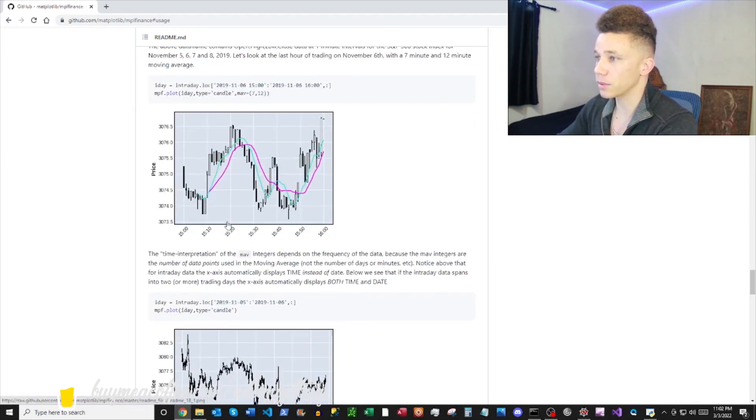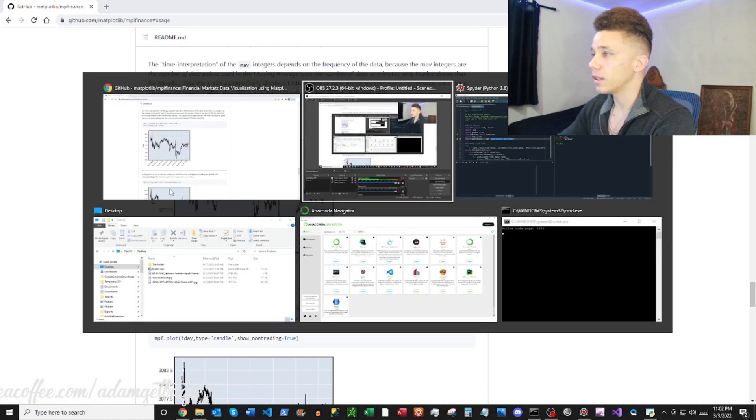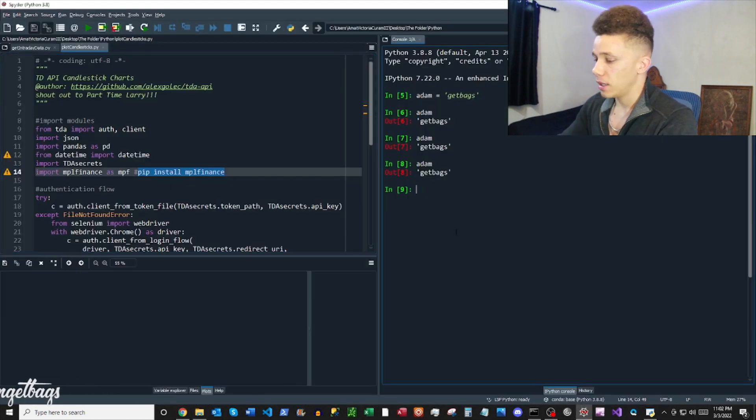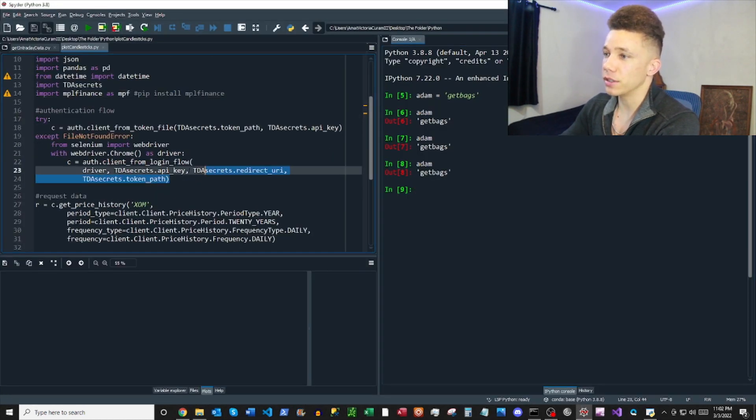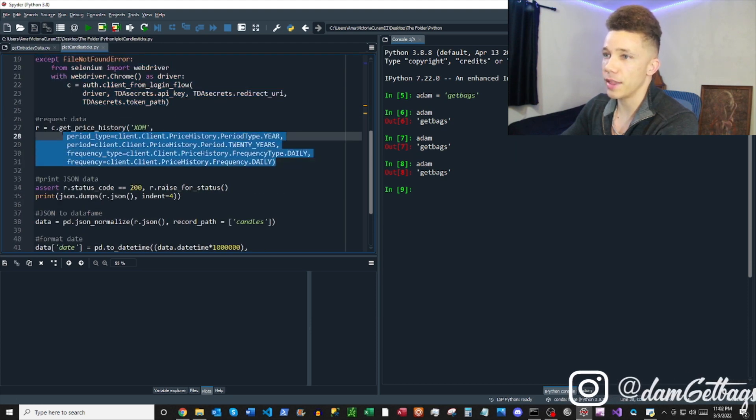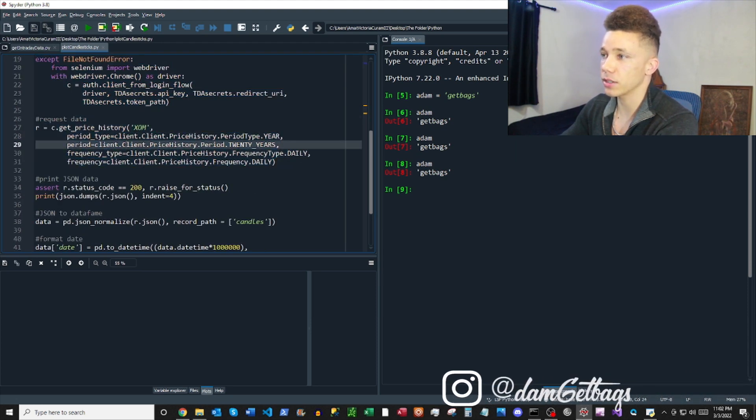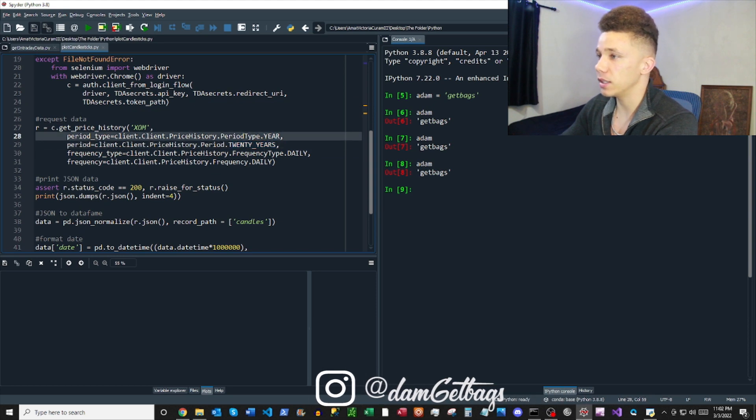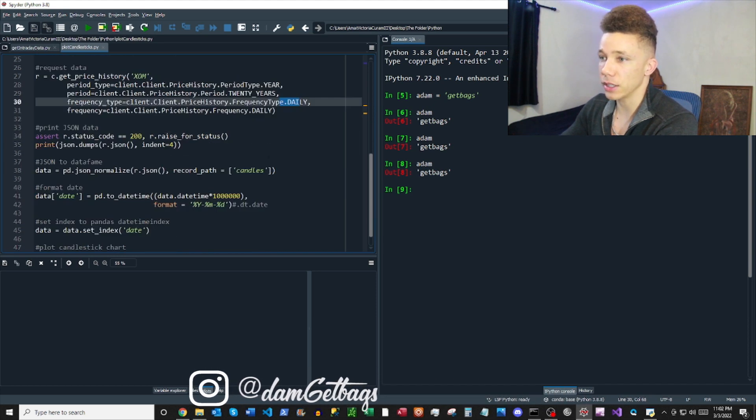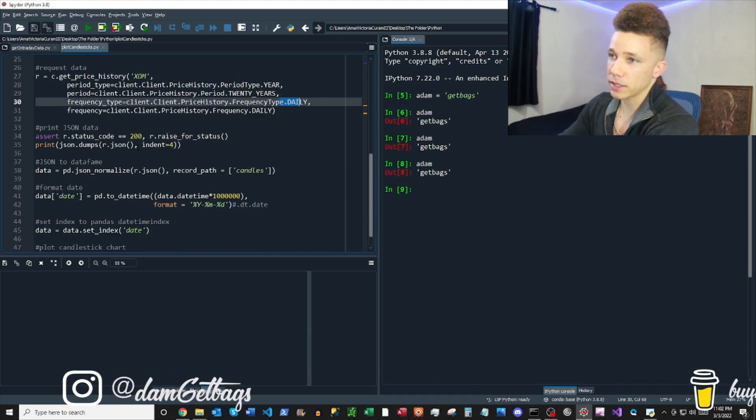Real simple stuff here. We pop in, you got your authentication flow from Alex Golek, and then we got a request to get data. We're going to just pull down 20 years of daily data here. I'm going to get more into this in the next video, how to get custom data ranges.